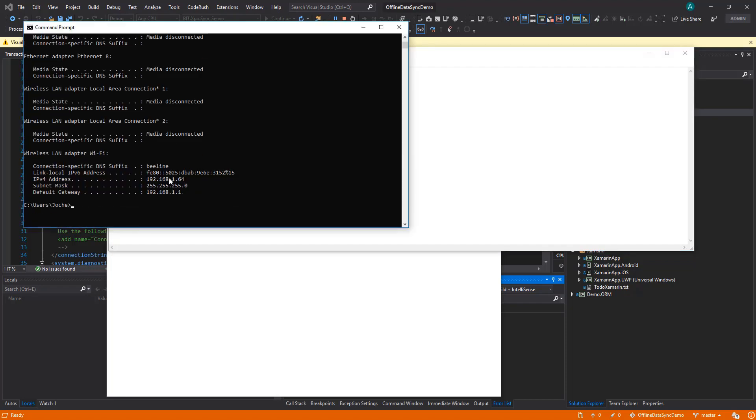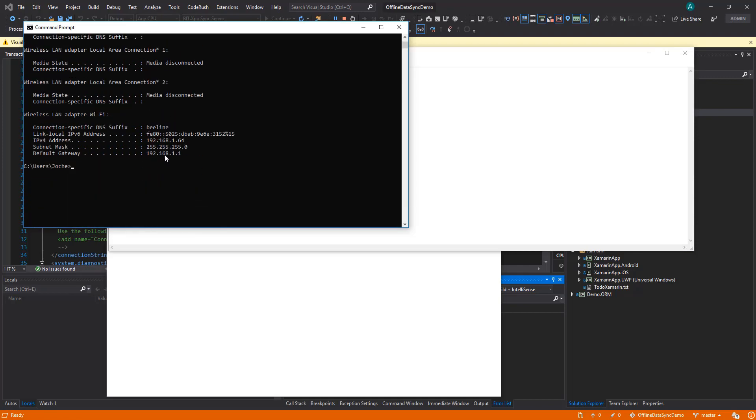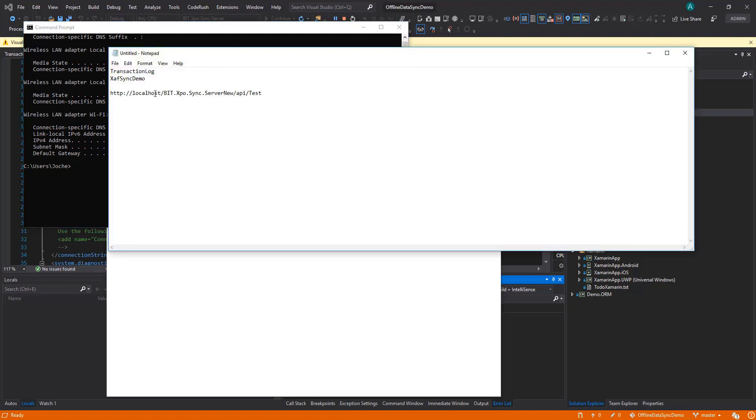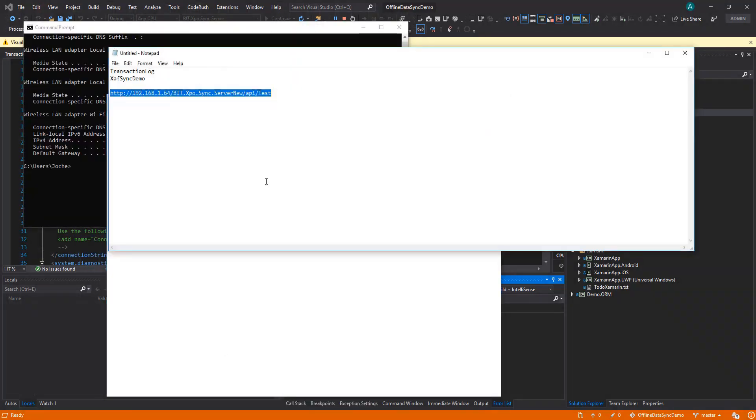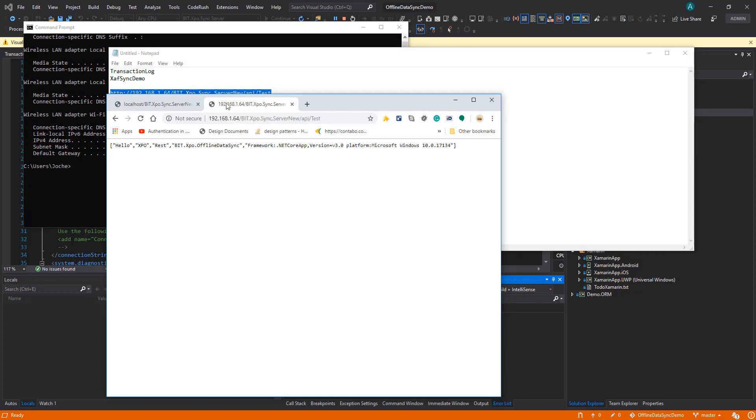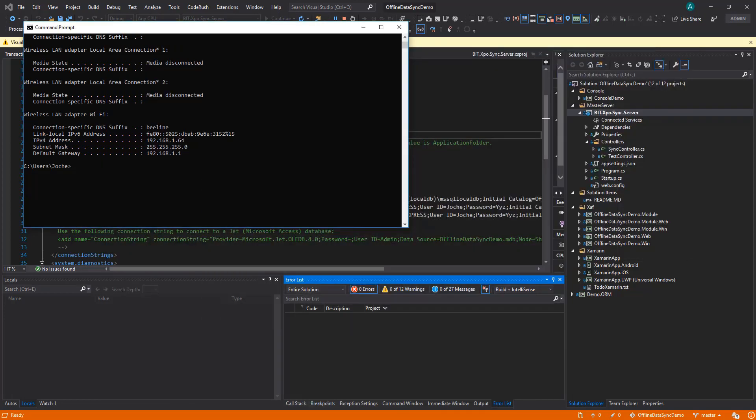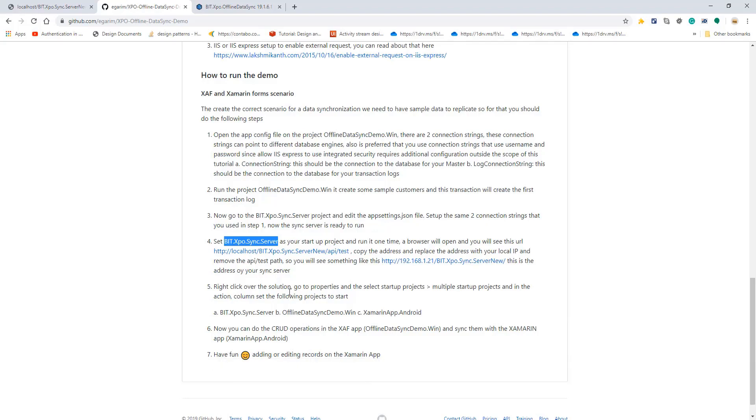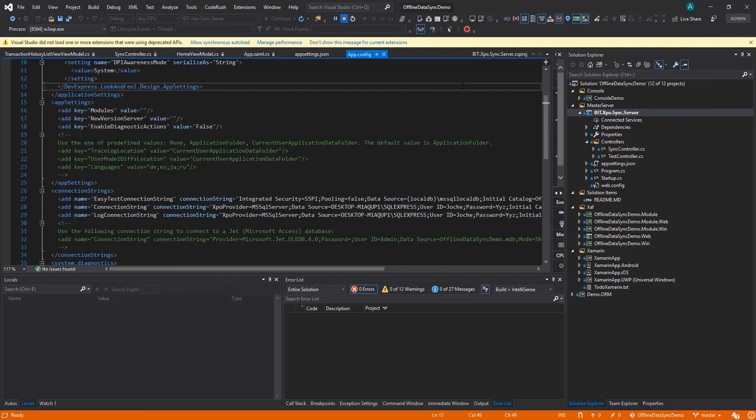Let's do ipconfig and find the IP address that we need. Here we have 168.1.64. Let's try it out first on the browser to make sure that's working. That's good to go. I think that's all we need. Now let's go to our Xamarin project and add that URL with a specific endpoint for our server to be connected to our slave.